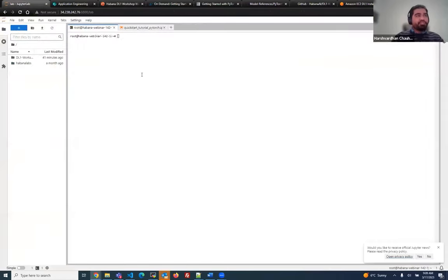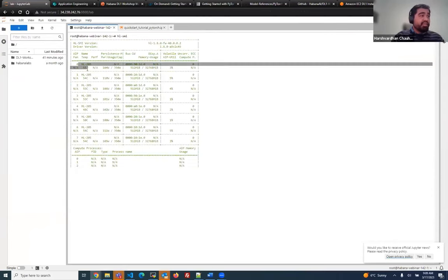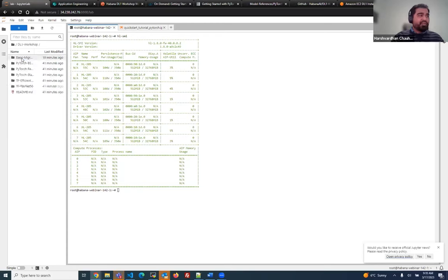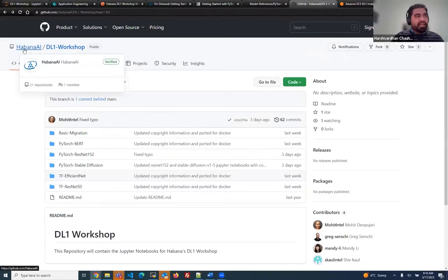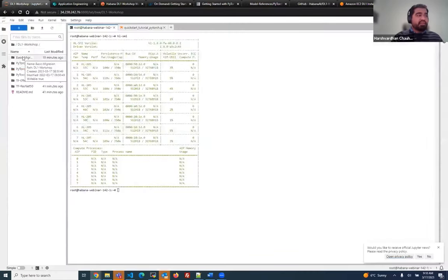Here I have a Jupyter notebook running on a DL1 instance. What I can show you here is the HLSMI command. The HLSMI command helps you see what's available — you can see that we have eight dedicated Gaudi processors available for us to use. We are going to run different models on them. Let's begin with the DL1 workshop. If you go to our Habana AI page, there's the DL1 workshop repository where all the Jupyter notebooks are available, live and ready to run on the DL1 instance.